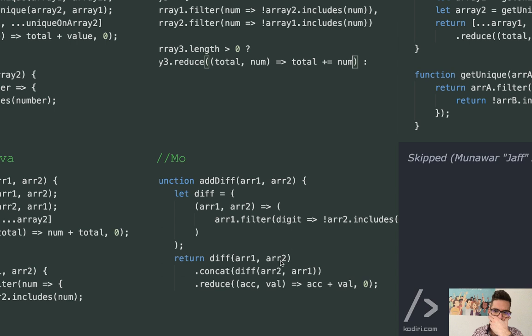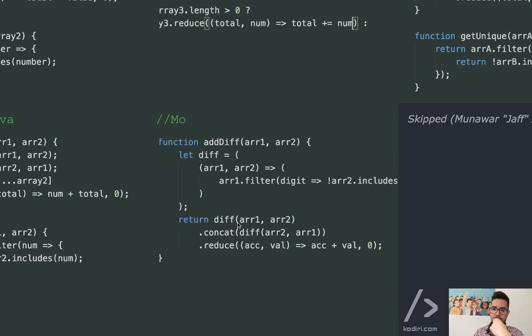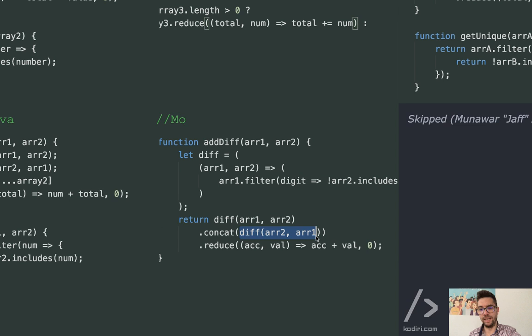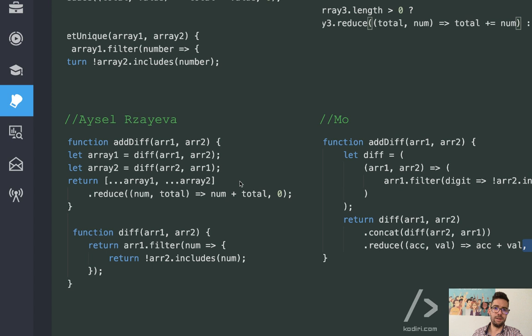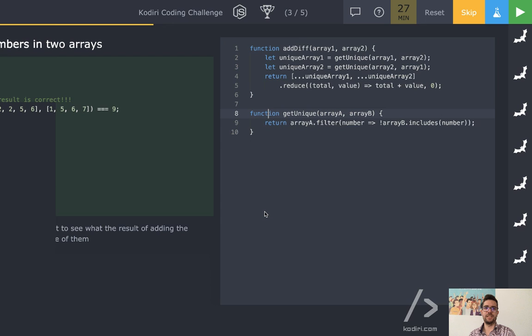Mo first gets the elements on the left not on the right, then the elements on the right not on the left, then joins both arrays, and then adds them all. Because he put comma zero he doesn't need any if-else tricks at the end. Icel does the same — every one, every two, she joins both arrays and adds the values.